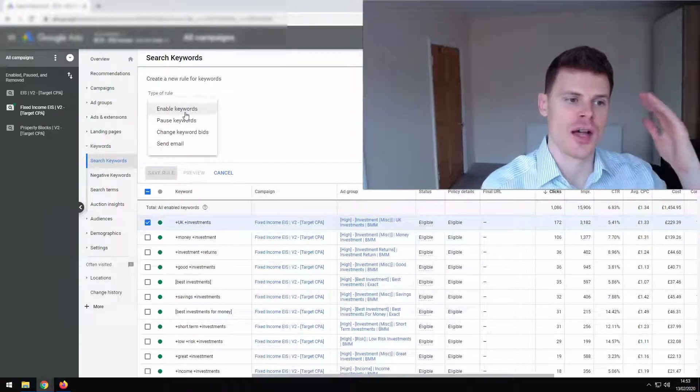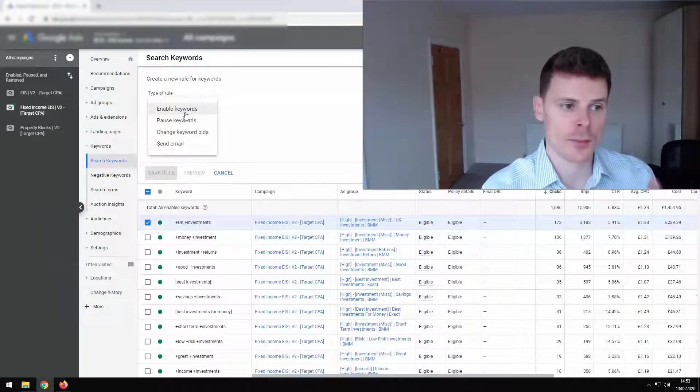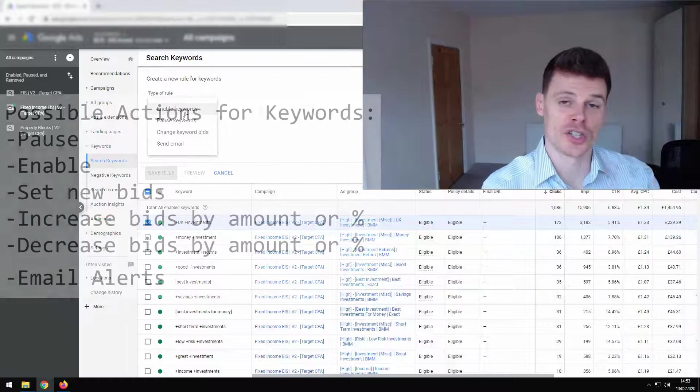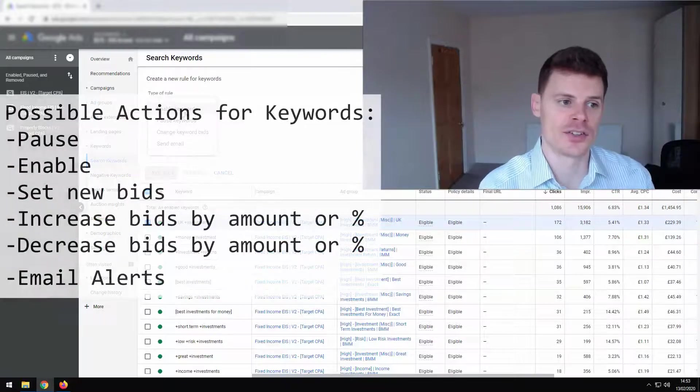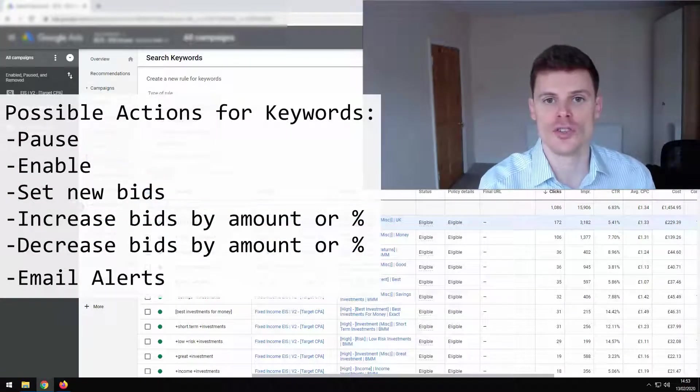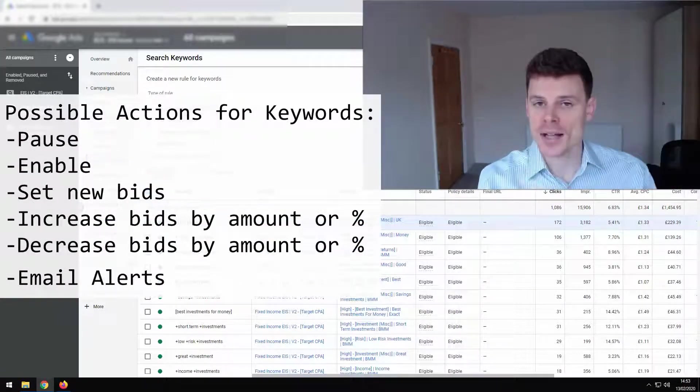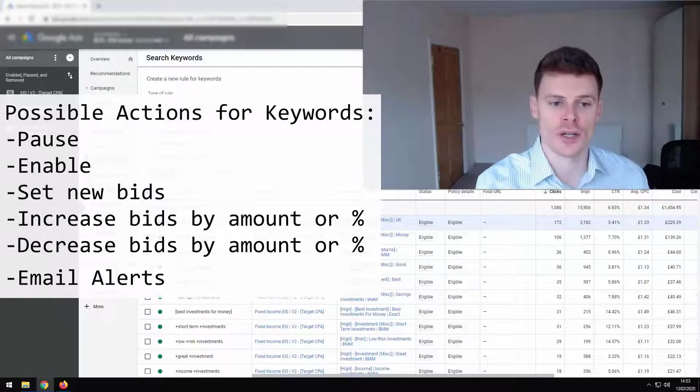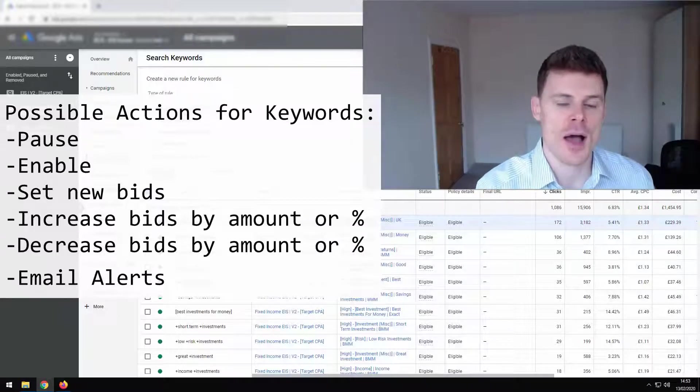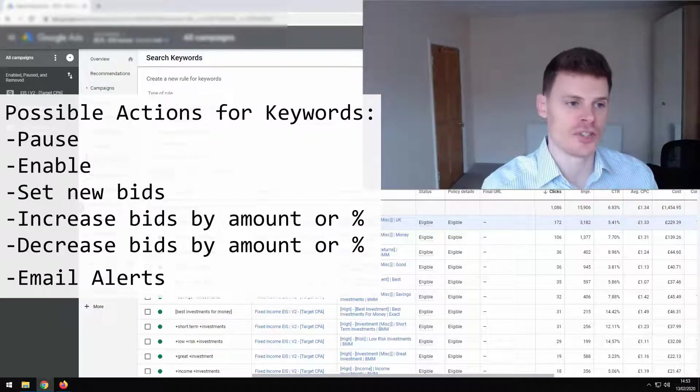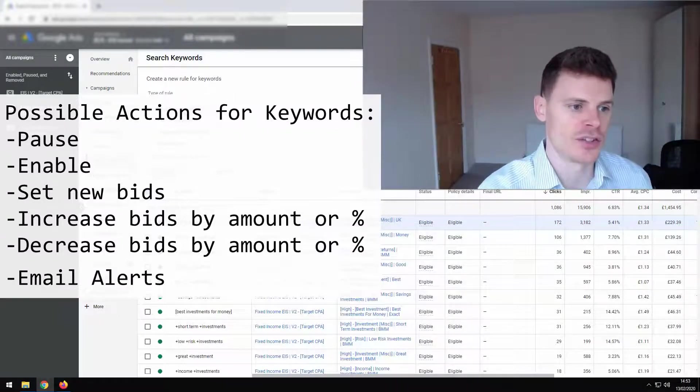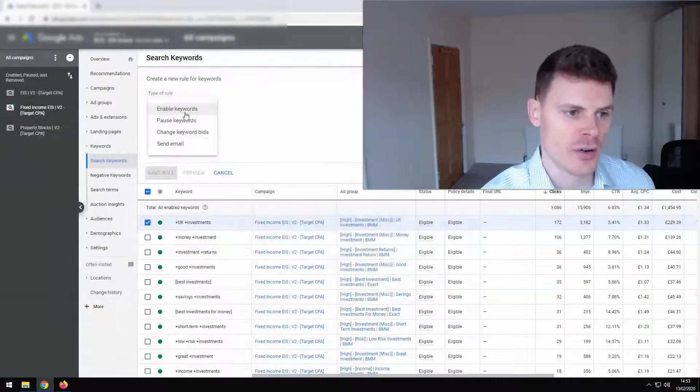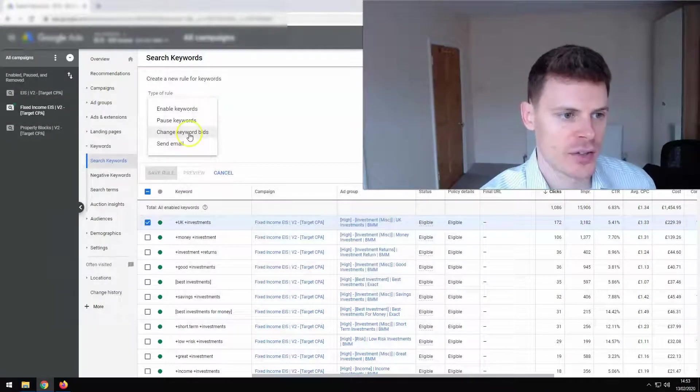So similar to campaigns, you can pause keywords, you can enable keywords and you can change the bids, which is relevant if you're using max cost per click or enhanced cost per click, any bidding strategy where you're able to change the bids. And of course you can create an alert.